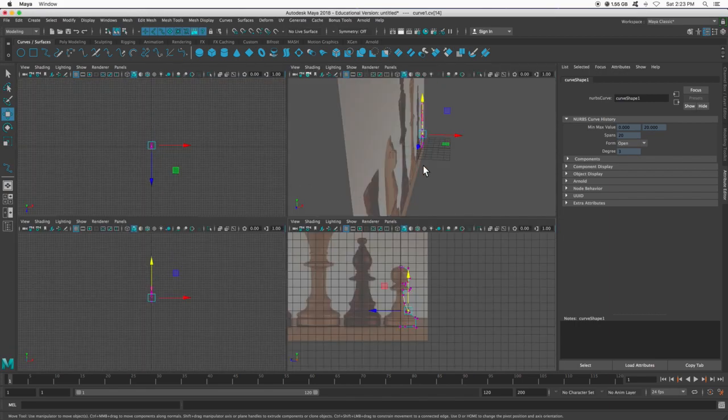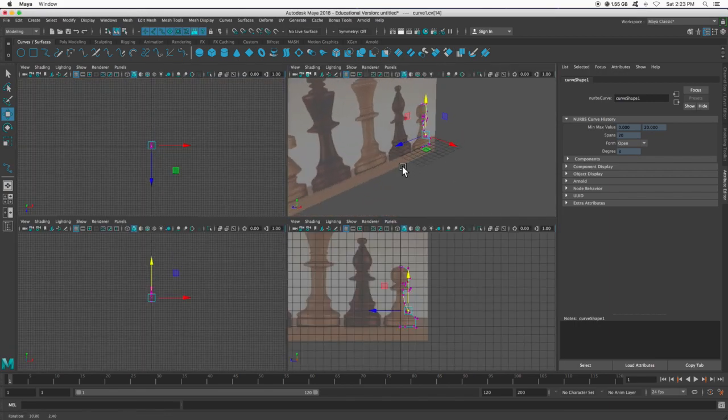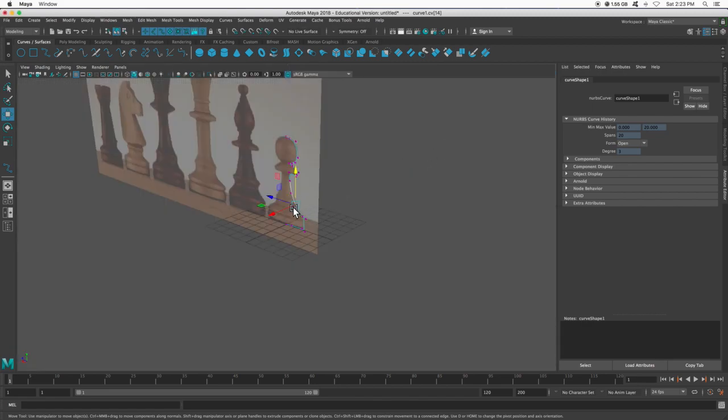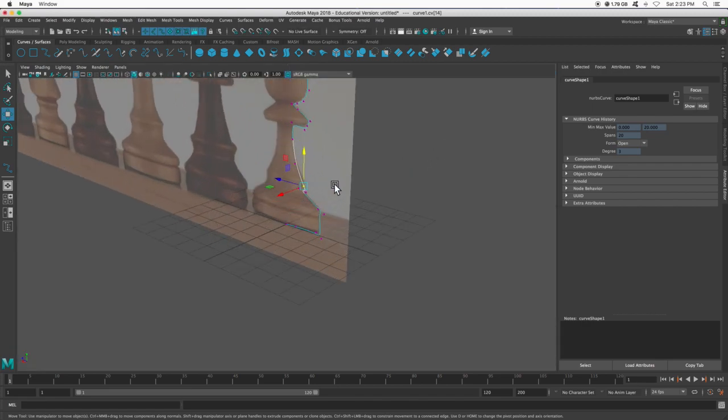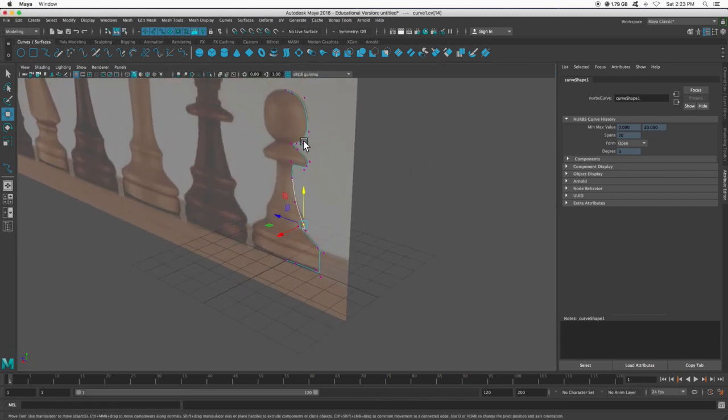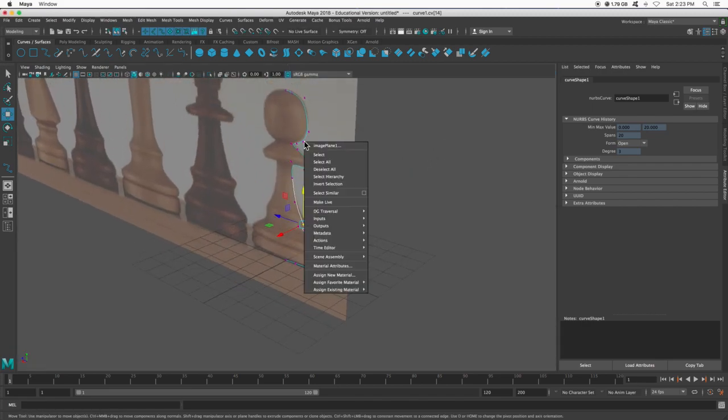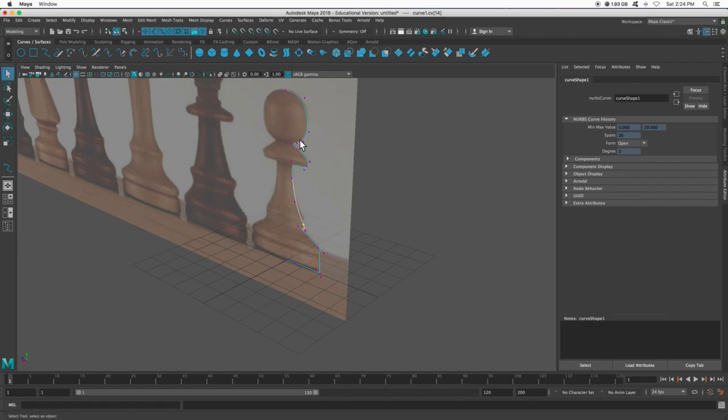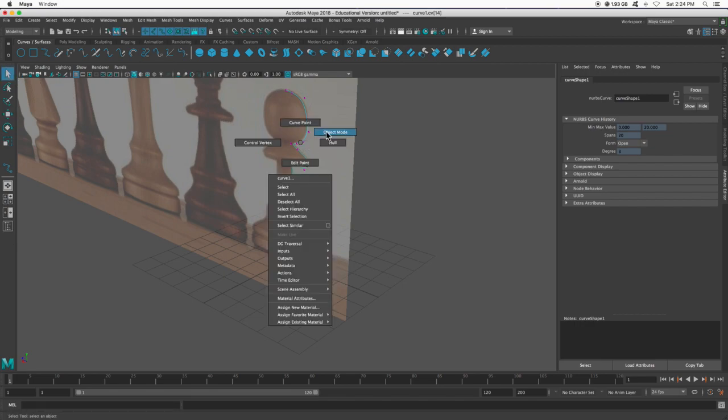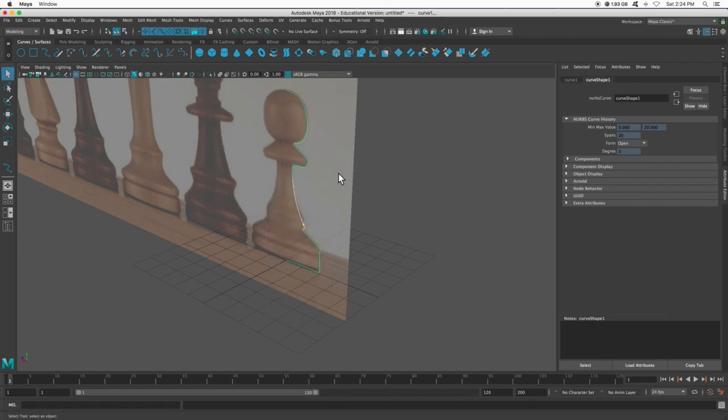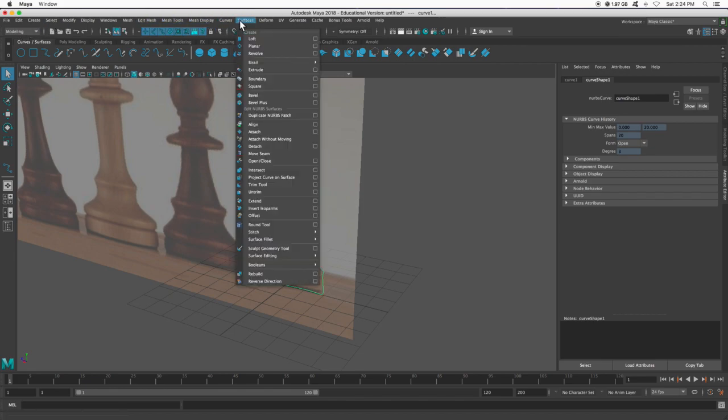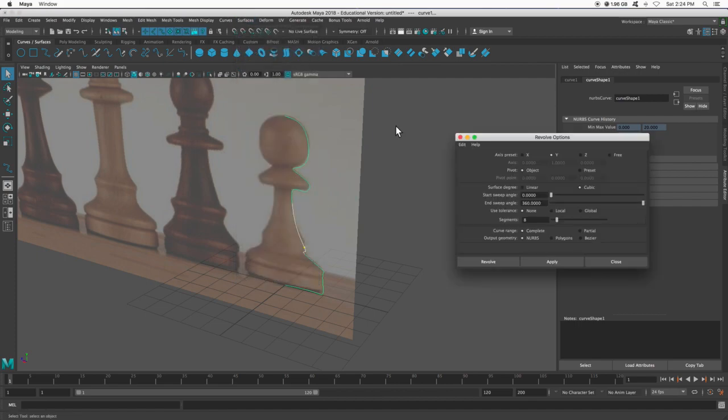Like I said, we only want half of it because we are going to revolve this curve. I'm going to press spacebar to go to my perspective view so we can see what's going on. I'm going to go to my selection, hold right click, back into object mode. With this curve selected at the top under modeling, I'm going to go to surfaces and then revolve.